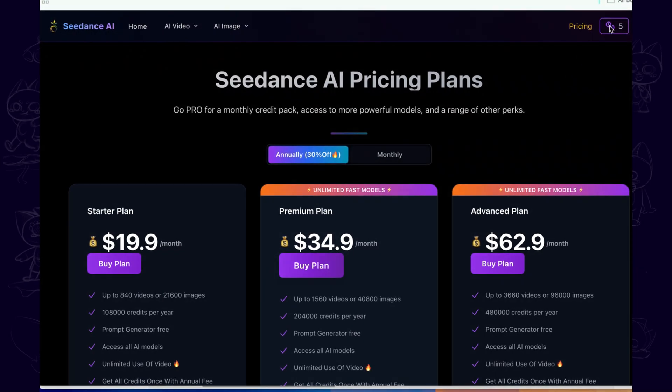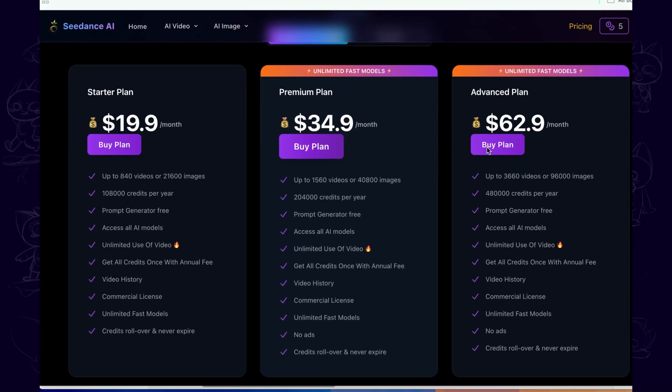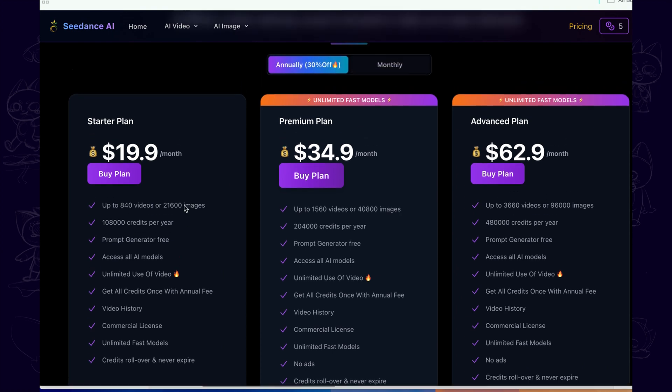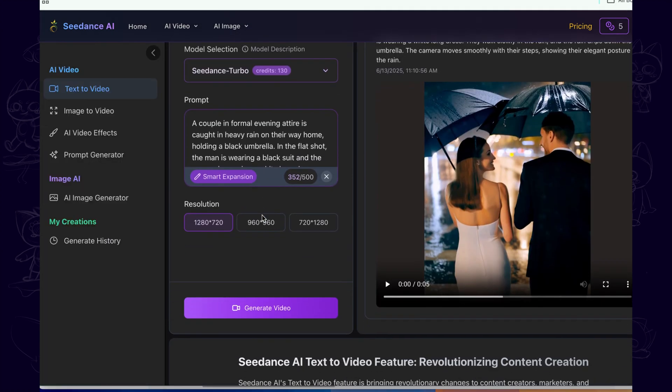C-Dance does not give away free credits every day. If you need to generate videos, you need to subscribe.